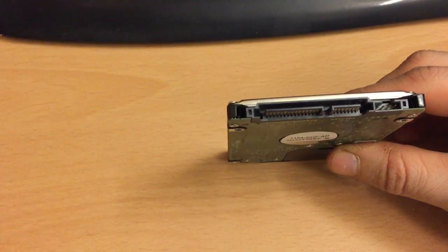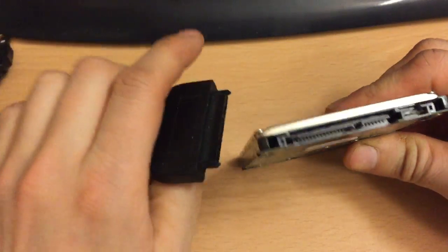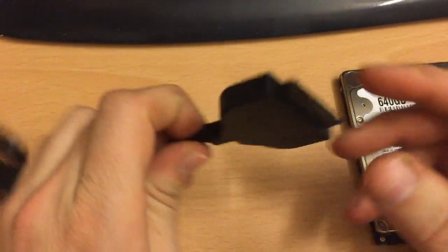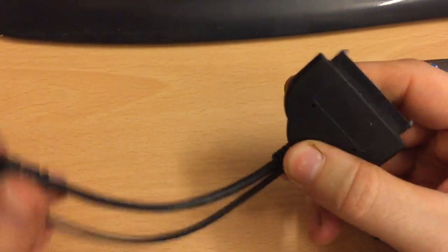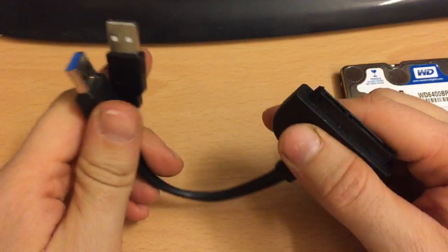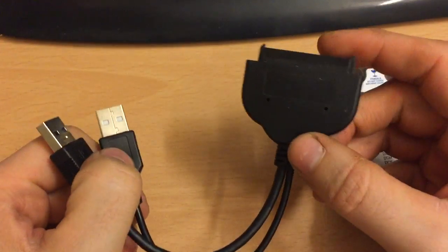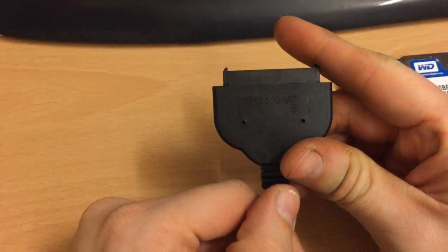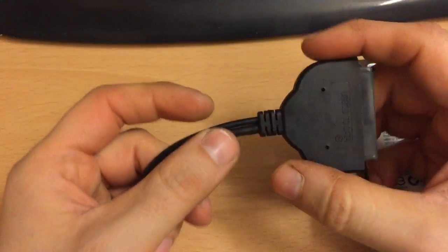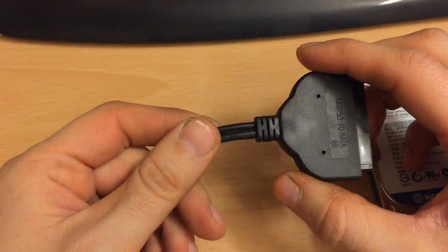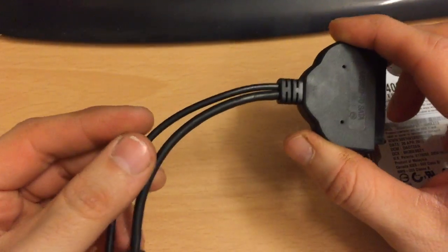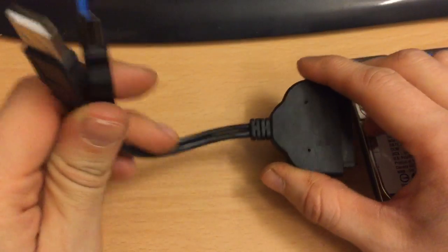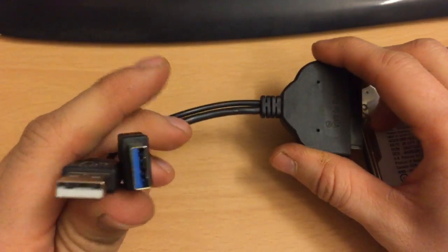So what I used is this thing. Basically it's a USB 3.0 to SATA adapter. You can get them from Amazon and other places. So I'll show you a few on Amazon in a minute. This one's got two USB connectors on the end of it.